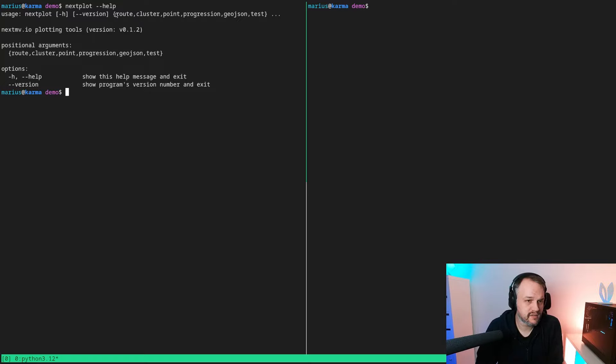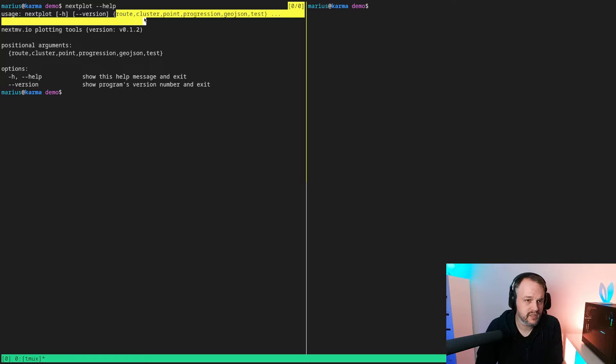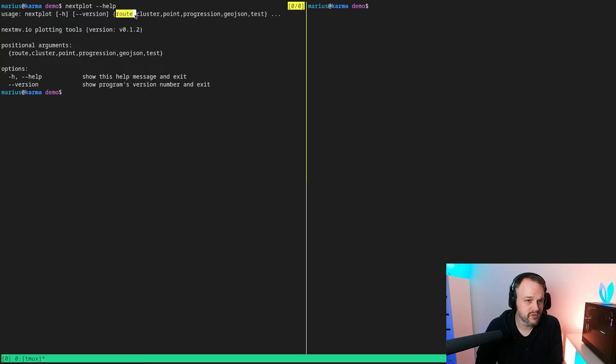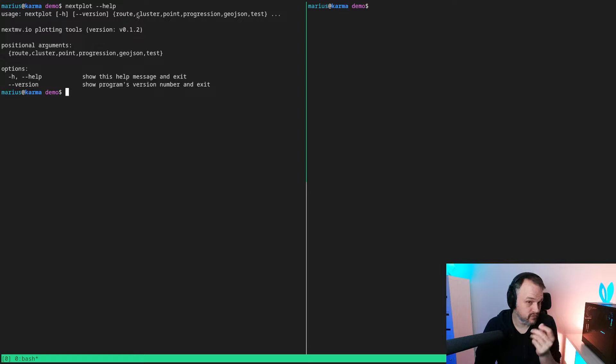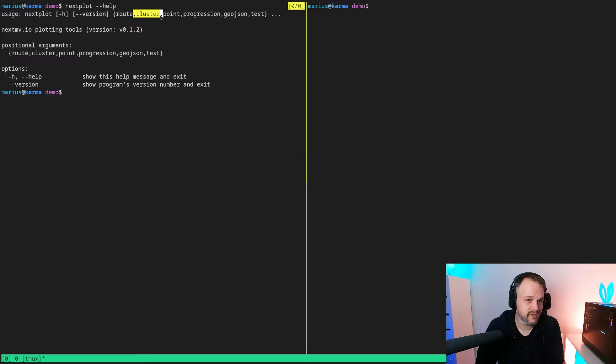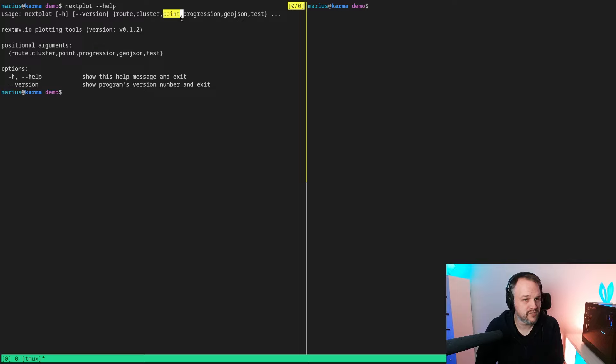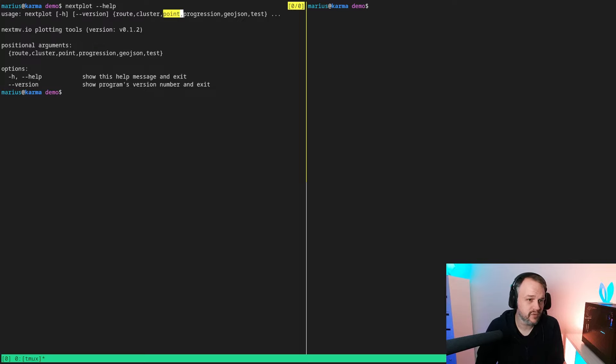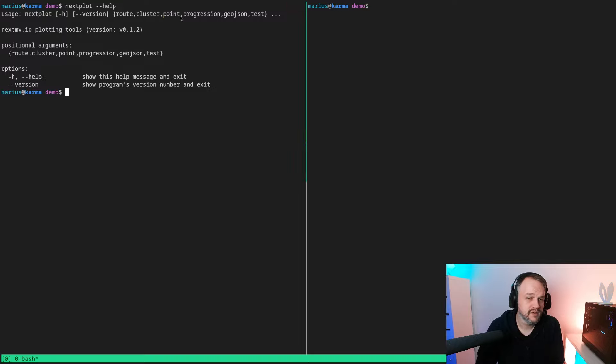You will find that it has a number of sub commands like root, cluster, point, etc. We're going to look at root today which is used for plotting roots. Obviously cluster is the same just for clusters, and point is actually used for simply visualizing points.